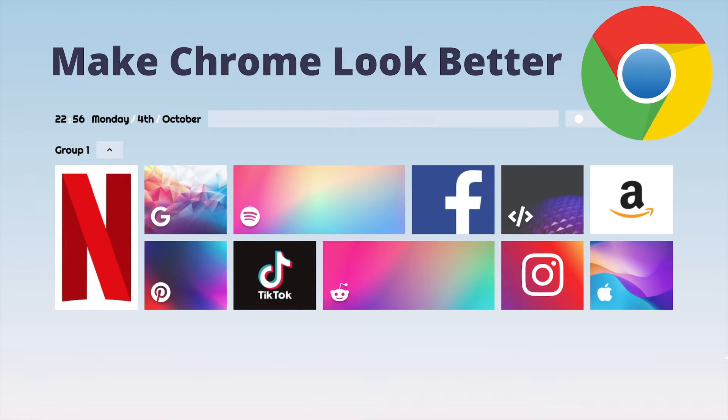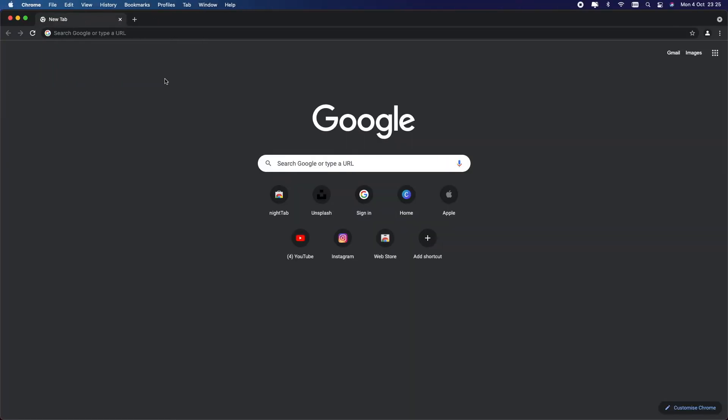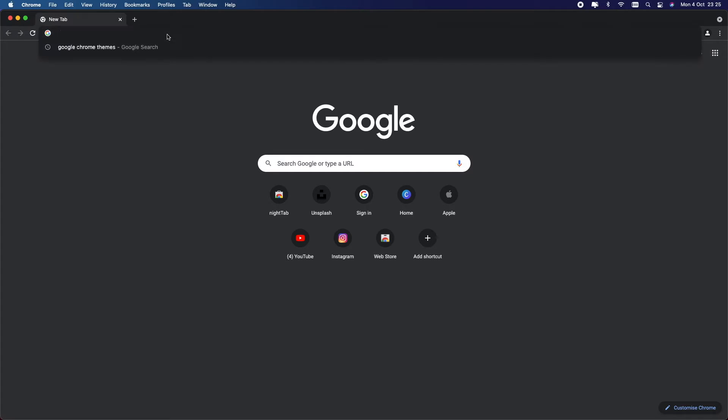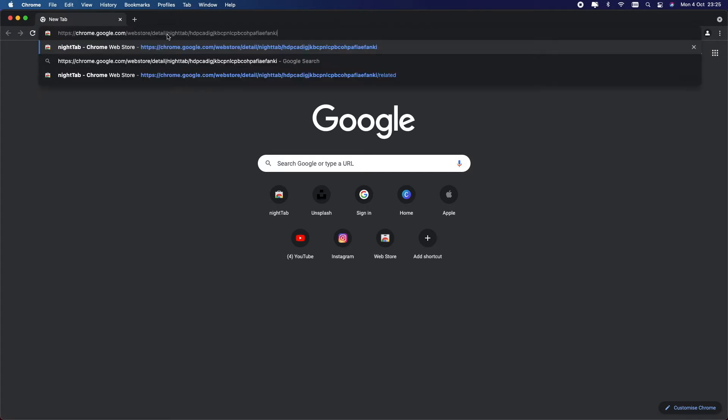Hey there guys and welcome back to Tech Easily. In today's video I will be showing you how to customize your Chrome interface and make it look absolutely amazing. The first thing you need to do is download the Chrome extension called Night Tab. I will leave a link to this in the description box below.